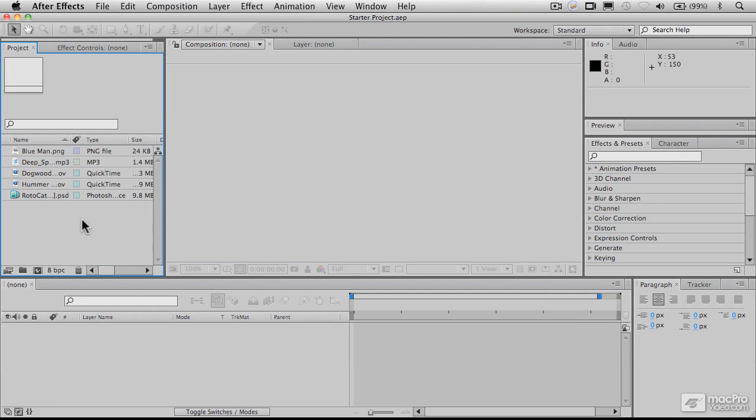In this video, we'll take a look at some of the other panels, palettes, and screens that are available here in After Effects other than the ones we've been looking at so far.